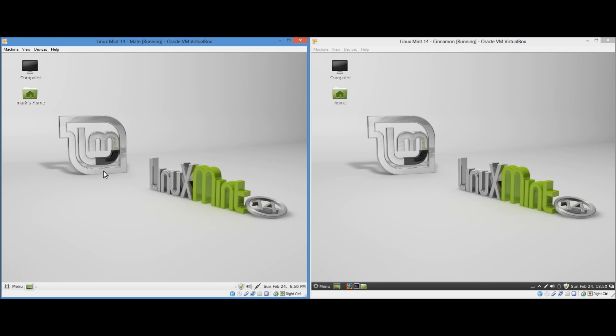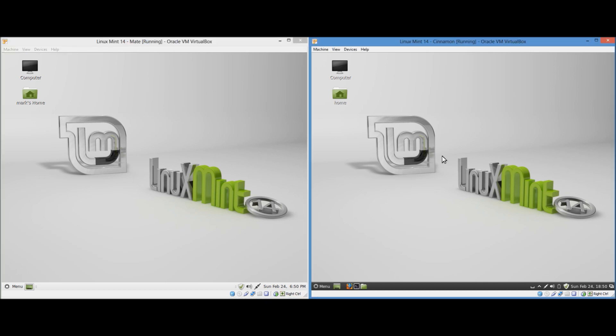MATE is basically a fork of GNOME 2. A lot of people were unhappy with GNOME 3 when it first came out, so they decided to fork it into MATE. And Cinnamon is actually based on the base code of GNOME 3, it however has more of a GNOME 2 appearance.